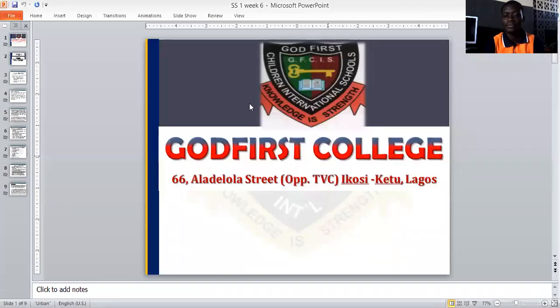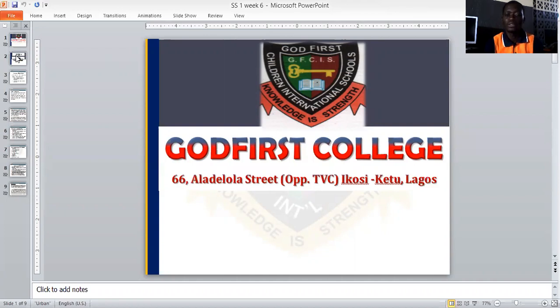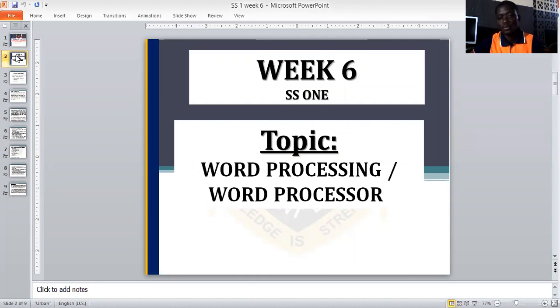For the past weeks, we have been discussing various topics online concerning subjects — information and communication technology, or data processing. Now today, we will be discussing something totally different because we are going to be starting a new topic entirely. The topic we are going to be considering today is word processing or word processor.